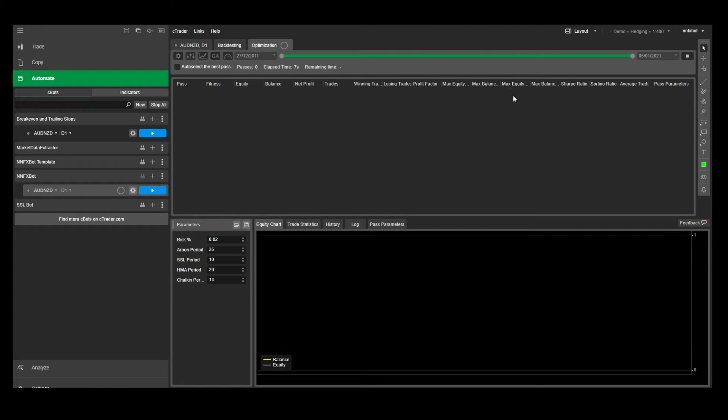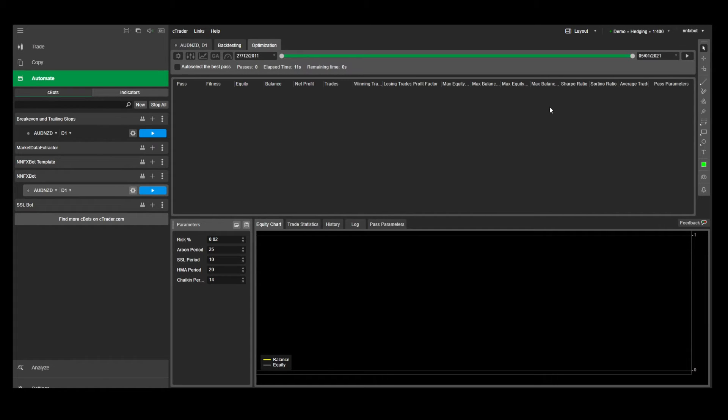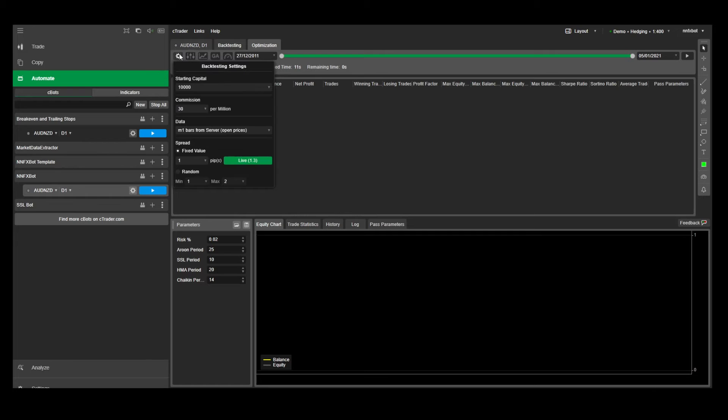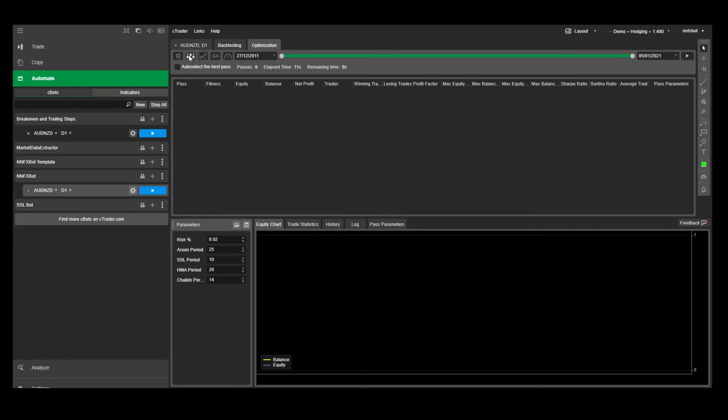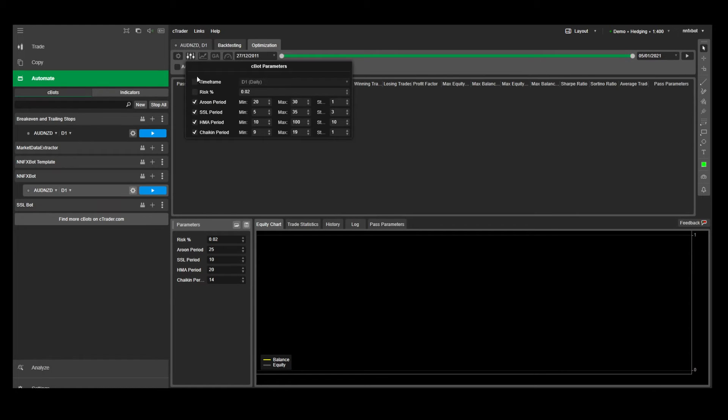But more importantly, you'll end up with an overfitted strategy that gives you a good looking backtest but doesn't hold up in real life. And that's because the more combinations you test, the more likely it is that you'll find something that works purely by chance. So just remember that less is more when it comes to optimization.